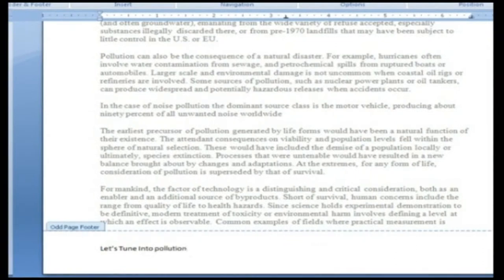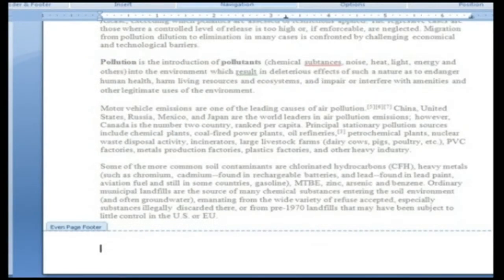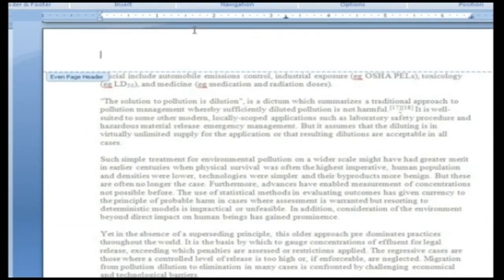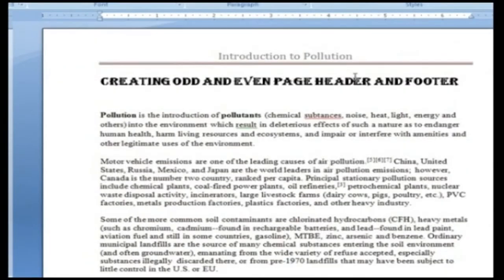To create the header and footer for even pages, in the navigation section click next. In the even page footer text box, insert the desired information. Click go to header. In the even page header text box, insert the desired information. To return to your document, click close header and footer.